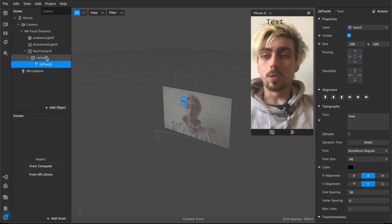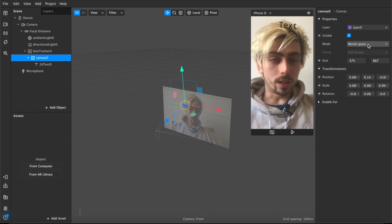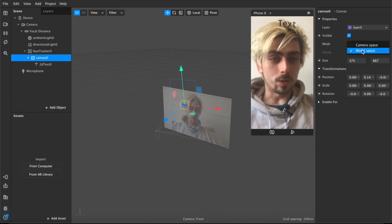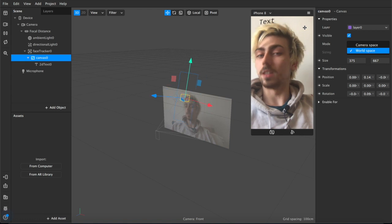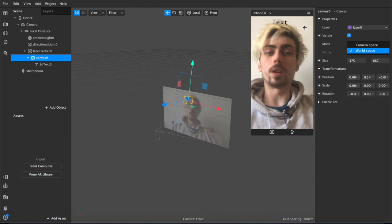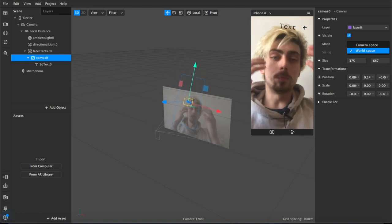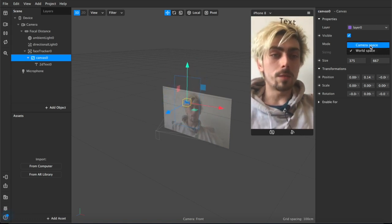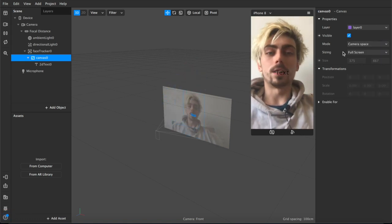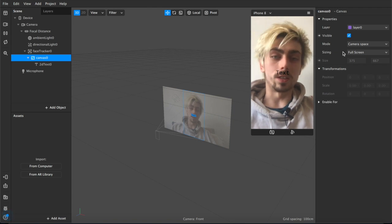Just to quickly clarify, with mode you can alternate between world space which is for things like face tracking where you want it to move in relation to you, and camera space where the text moves in relation to the camera so it stays in place and I move around.